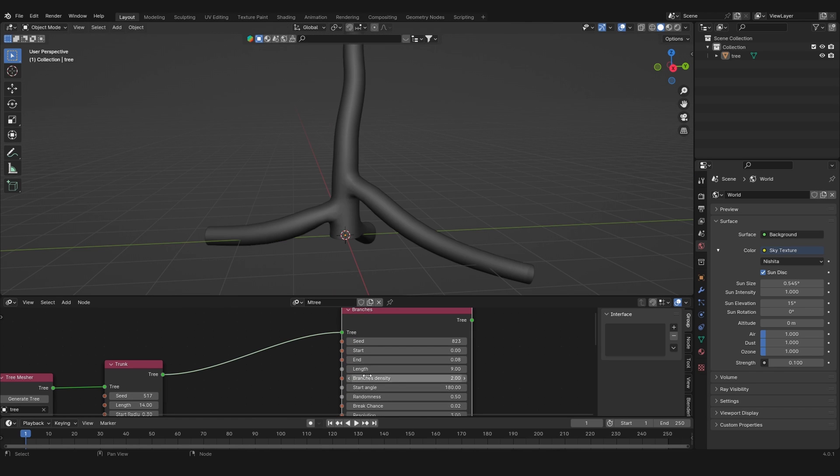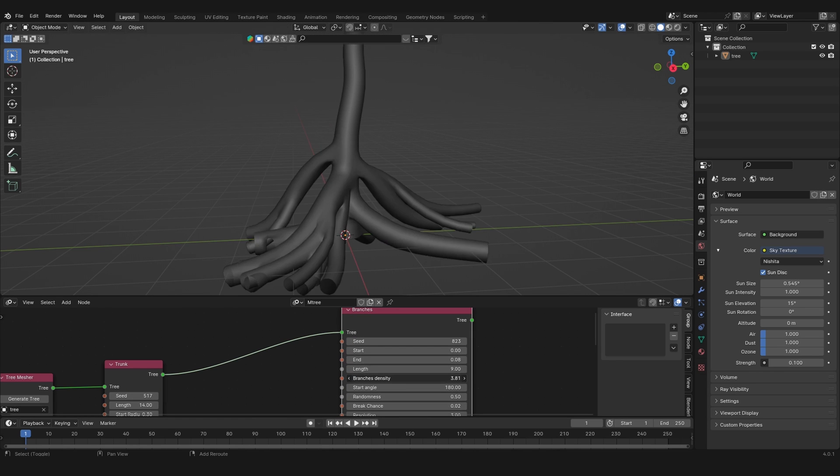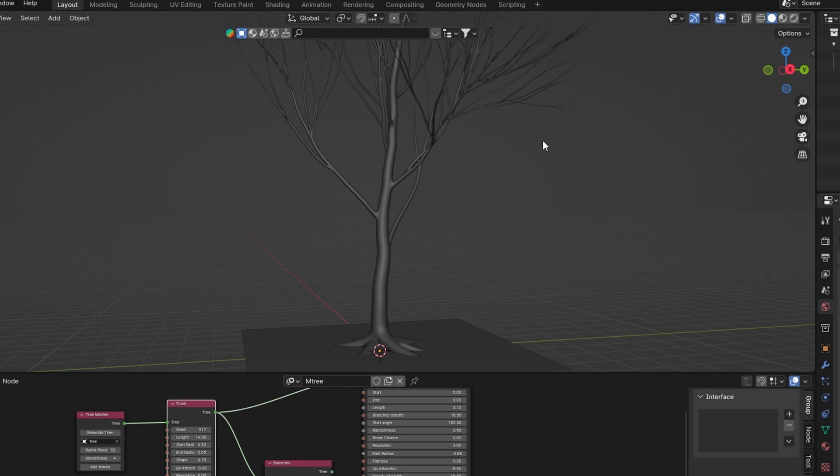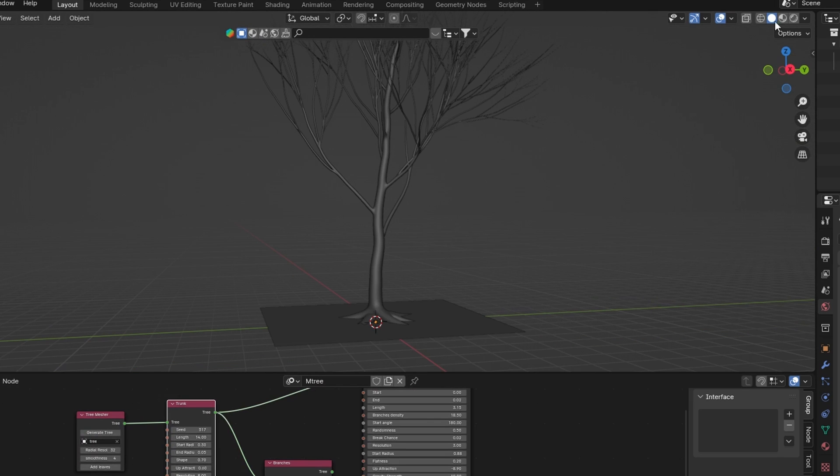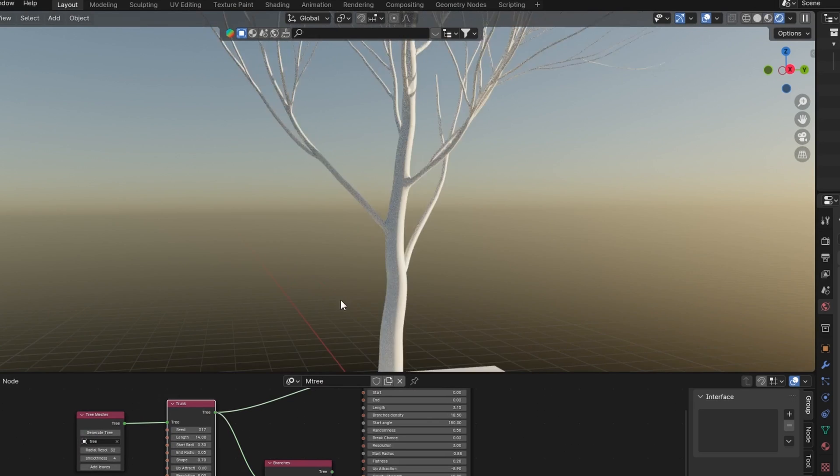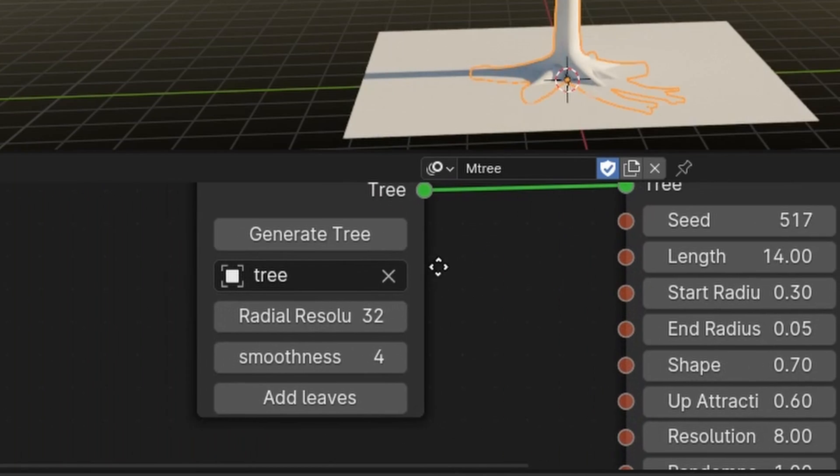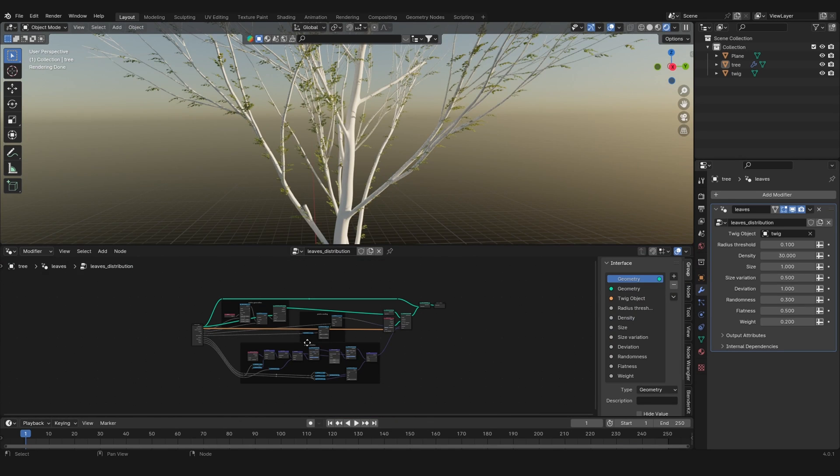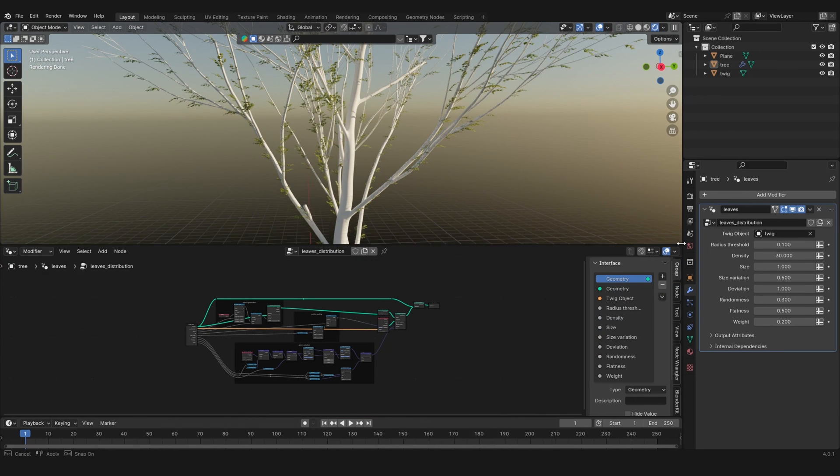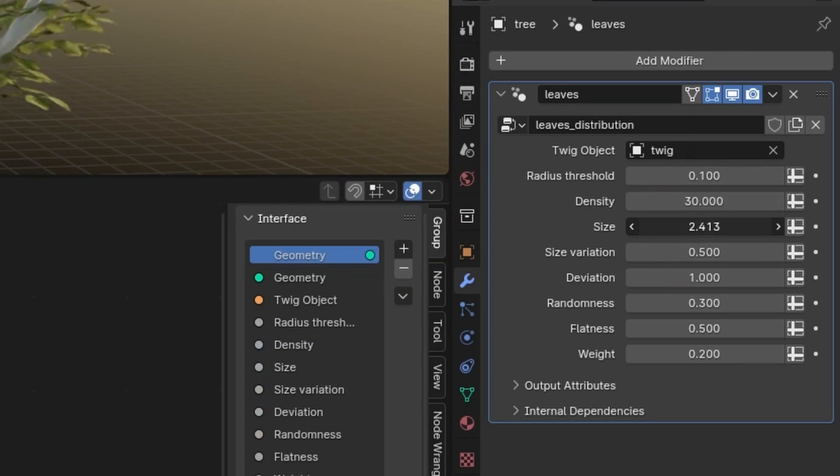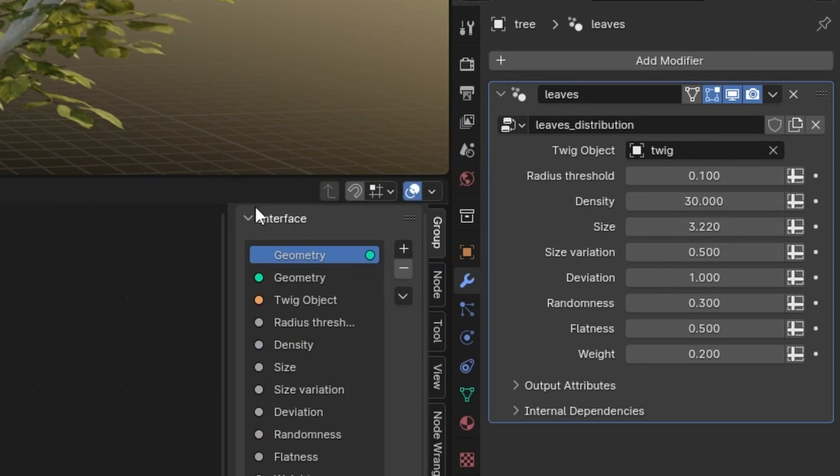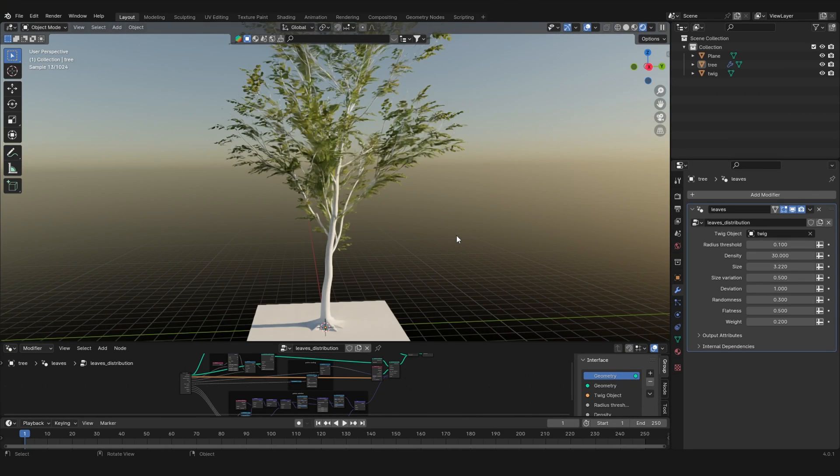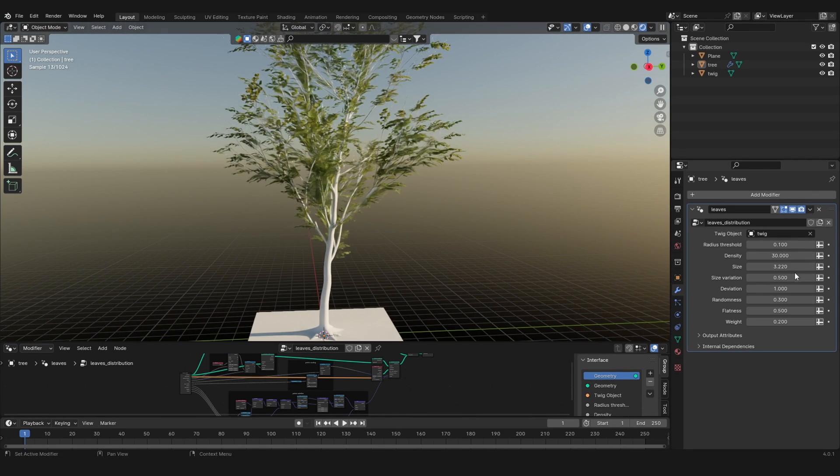You can change the settings of the second one to generate roots. If you experiment with the different parameters of the tree generator, you can pretty much create any tree shape you want. In the trunk node, you can also click on add leaves. This automatically generates a geometry node setup which scatters branches on your tree, and you already have controllers for them in the modifier tab. You can also replace the twigs with your own.